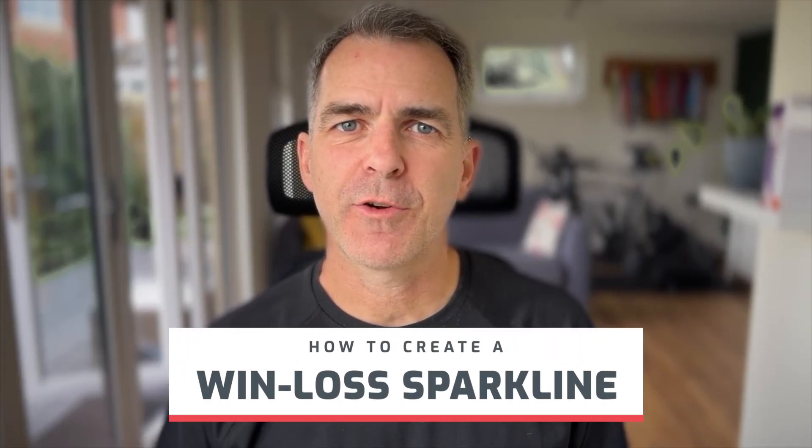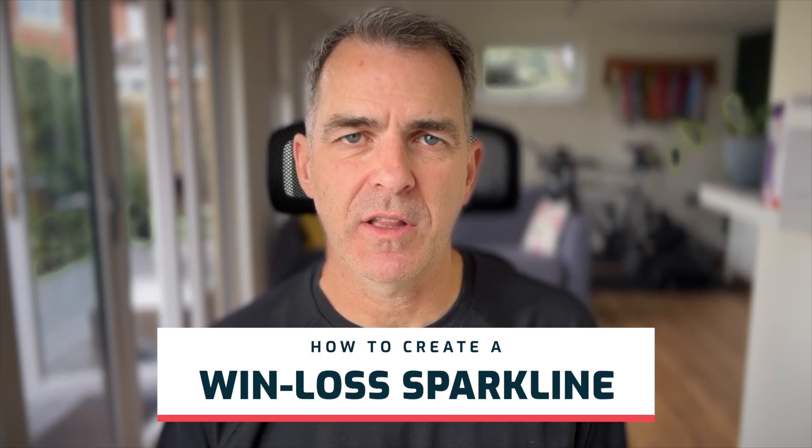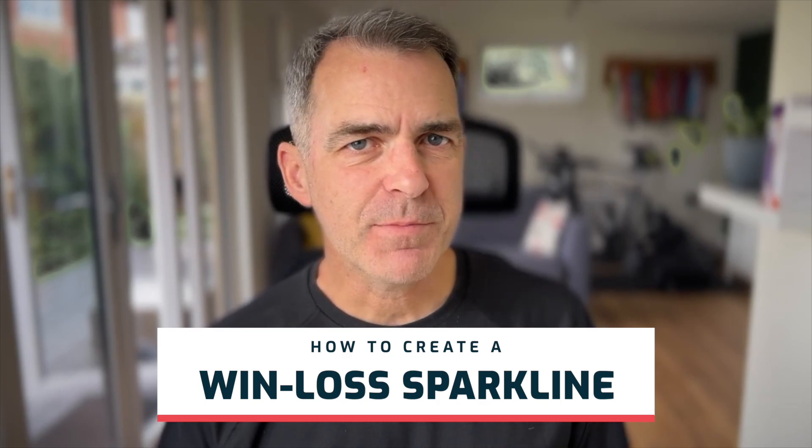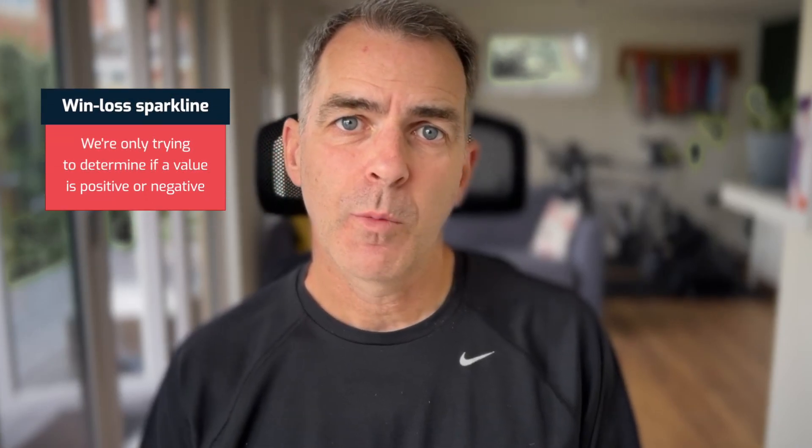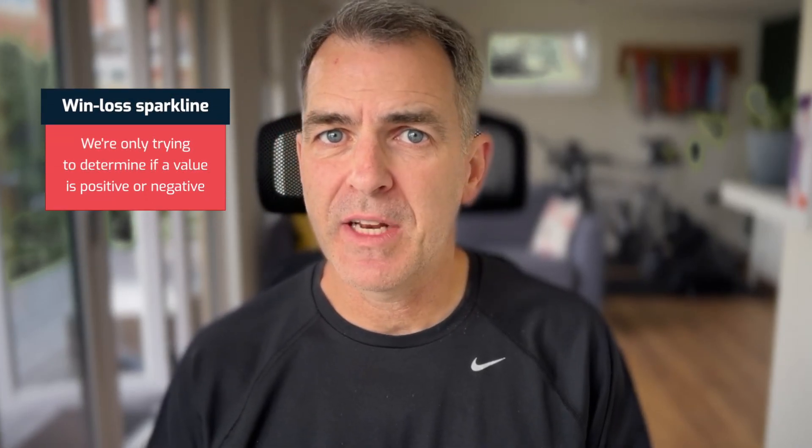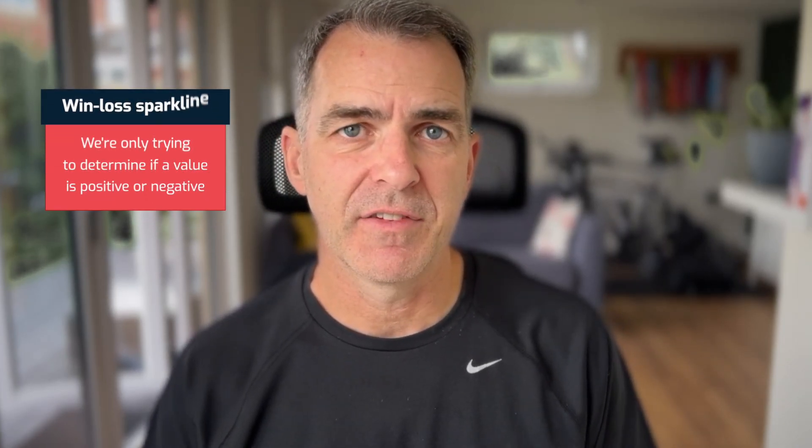In this tip, I'm going to show you how to create a win-loss sparkline. The difference between a sparkline and a win-loss sparkline is that with a win-loss sparkline, we're only trying to determine if a value is positive or negative.